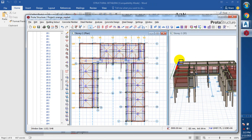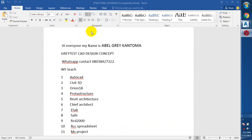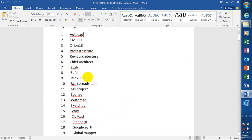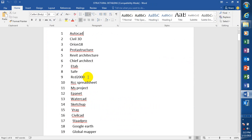Hi everyone, my name is Evil Greek and Toma, I'm from Greatest Guy Design Concept. This is my contact - you can reach me on this number, you can call me.